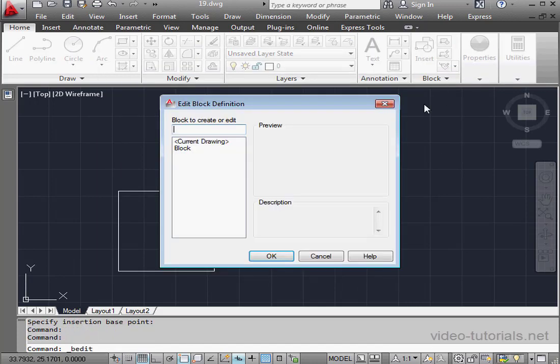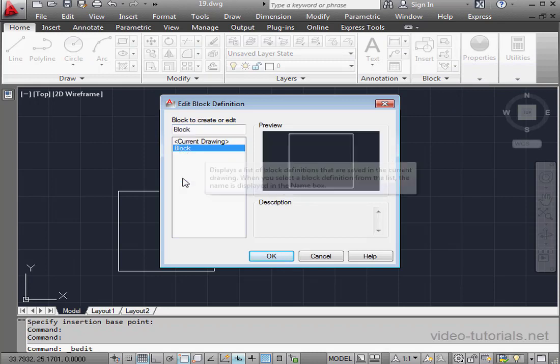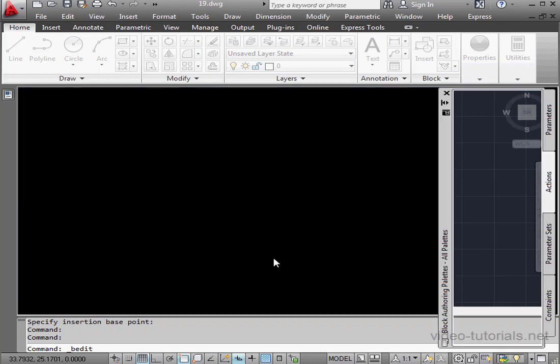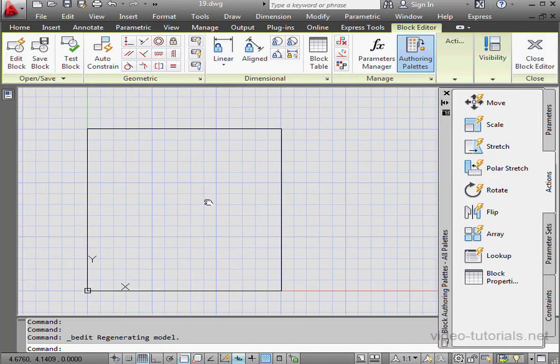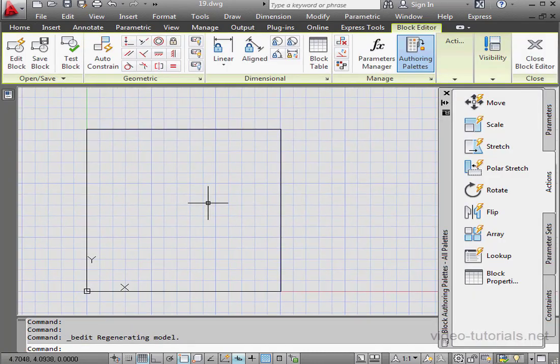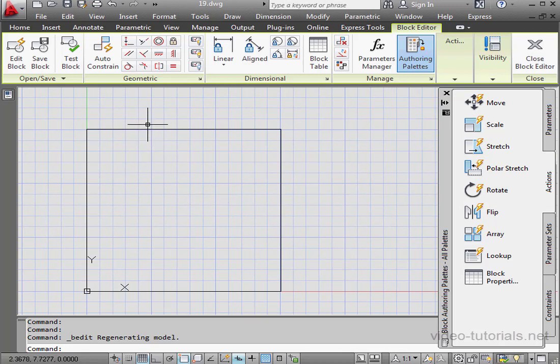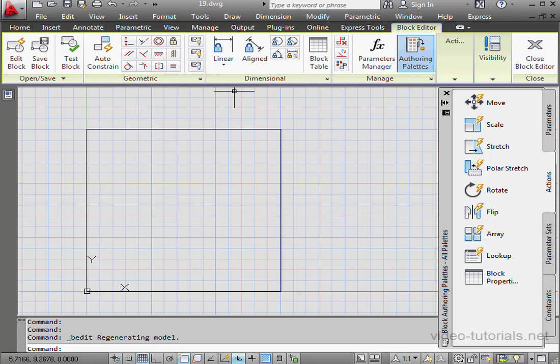Let's edit our block. Select it from the list. Click OK. I'm going to place two-dimensional constraints for a horizontal and vertical side of the square. I'm not going to apply any geometric constraints right now.